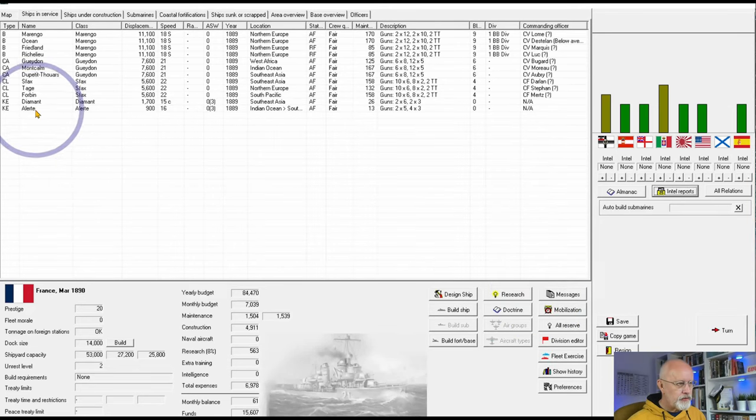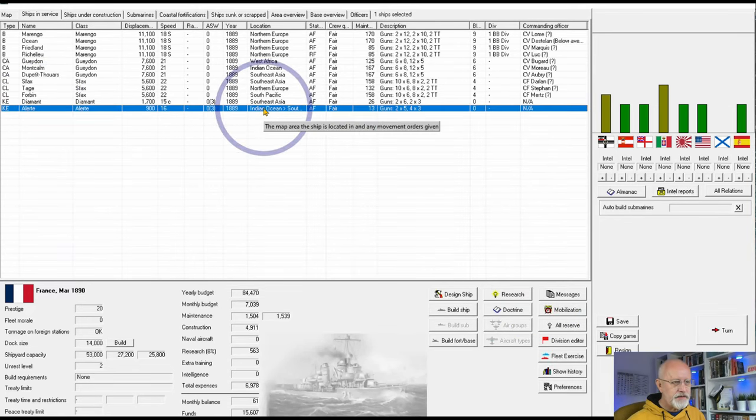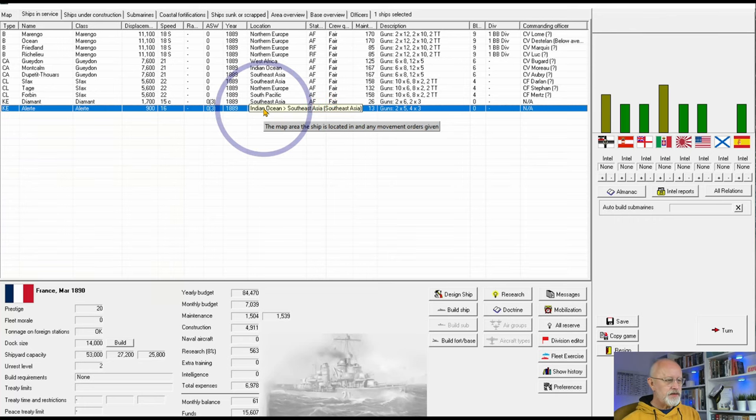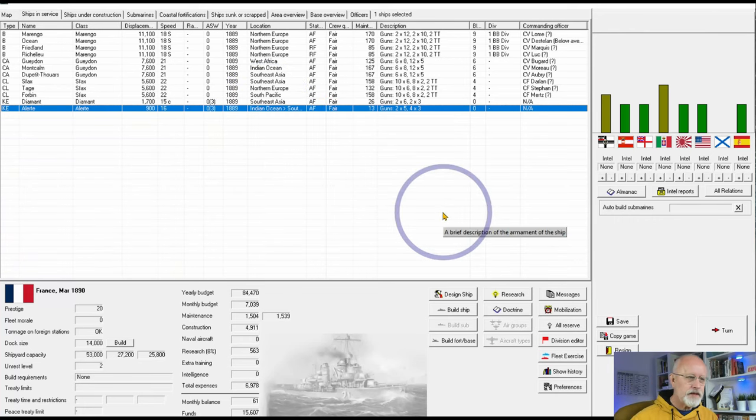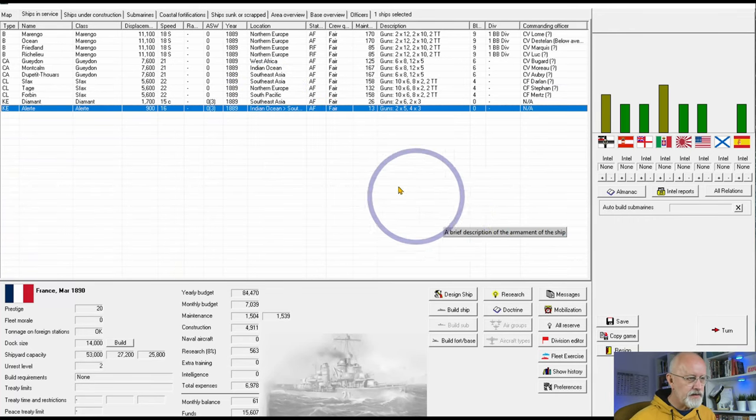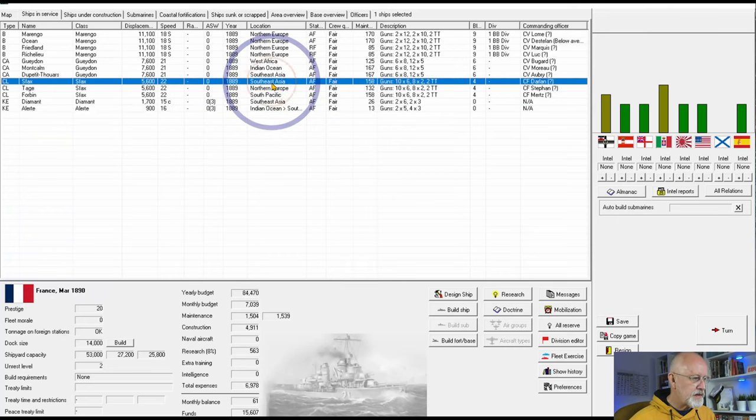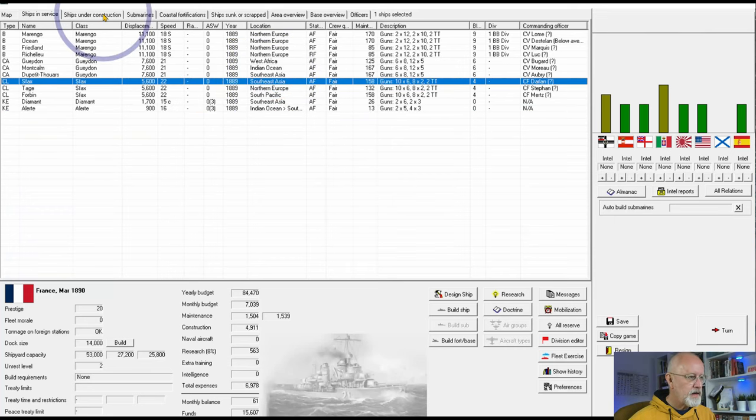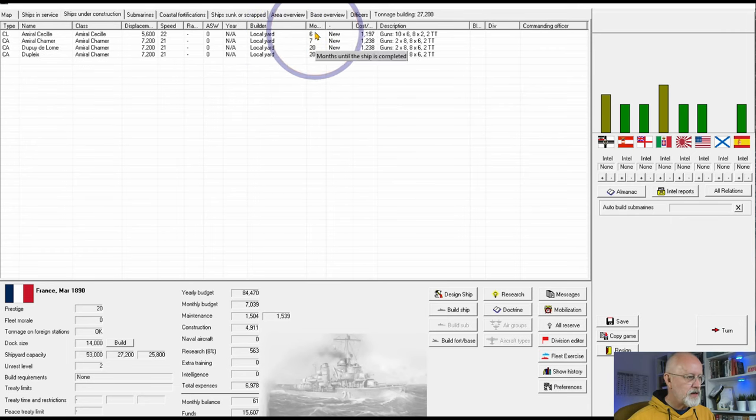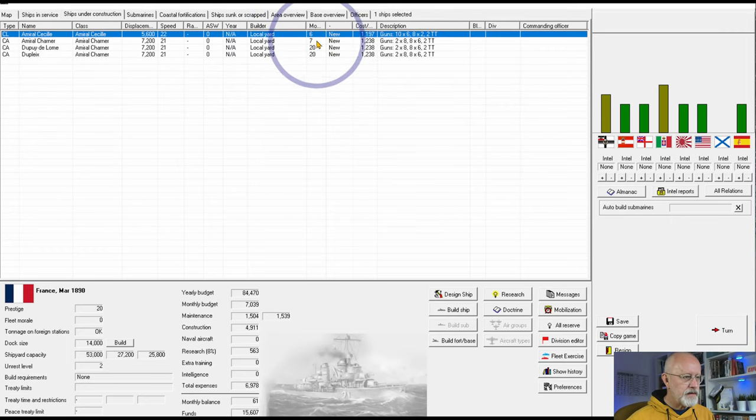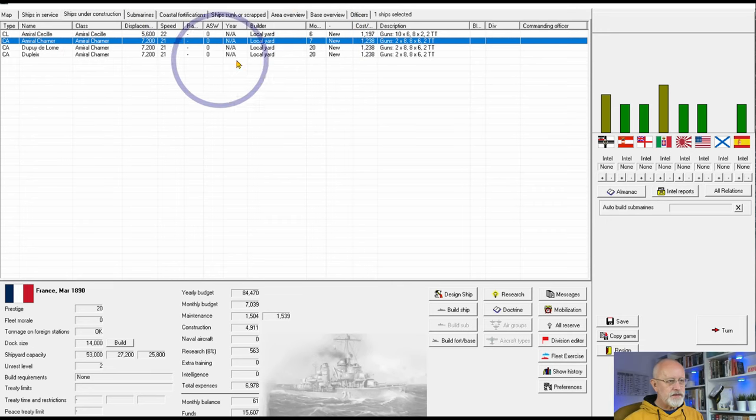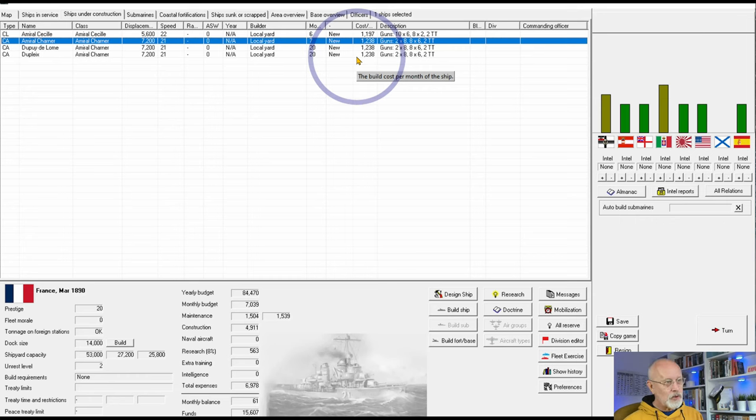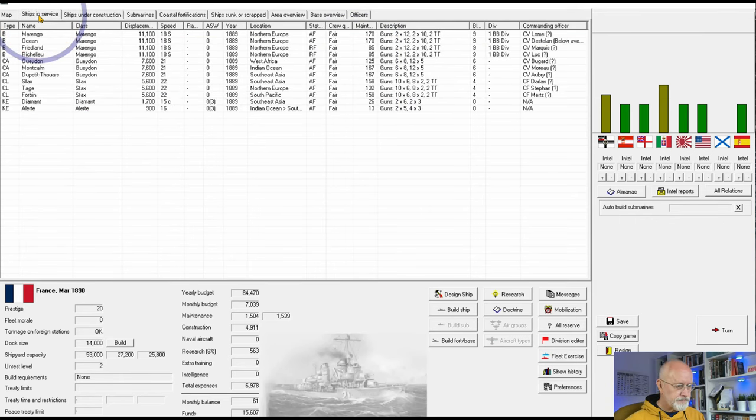You'll notice my little Corvette here has now reached the Indian Ocean. So, next month in April, it hopefully will arrive in Southeast Asia and I can send back the Suffax to Northern Europe. Ship time to construction. You can see in months. We've got the Admiral Cecile in six months, the Admiral Shana in seven, and its two sisters in 20 months. Oh, a fair old bit of time. But that's okay.